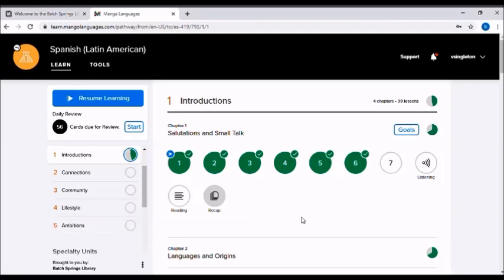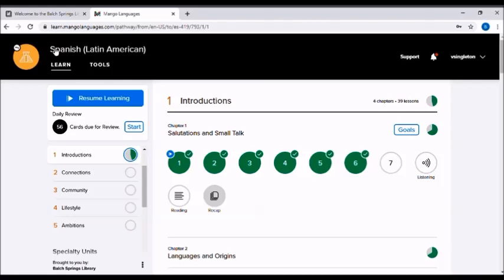You can learn multiple languages at one time. You can have a few courses going at the same time. It is actually recommended to learn more than just one language at a time. For some reason, studies reveal that your brain picks up on the new languages if you're learning more than one. To add another language, you'll just click on the language icon on the top left hand corner.